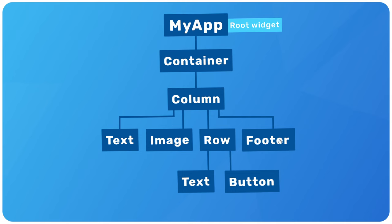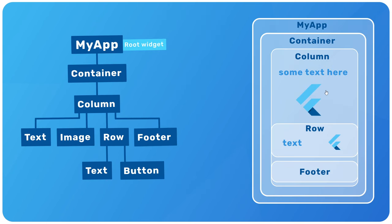And then finally, we might have a footer widget at the bottom of the column as well. So you can see now following this pattern of widgets within widgets, we're building up a tree like structure of widgets, or in other words, a widget tree. All right. And on a screen, this widget tree might look something like this.